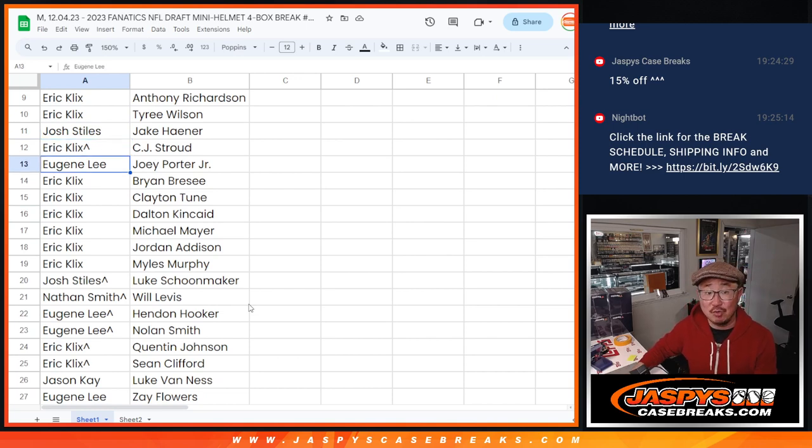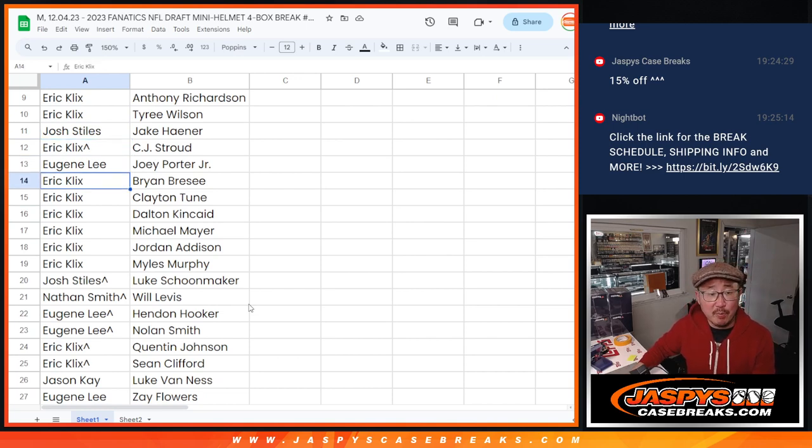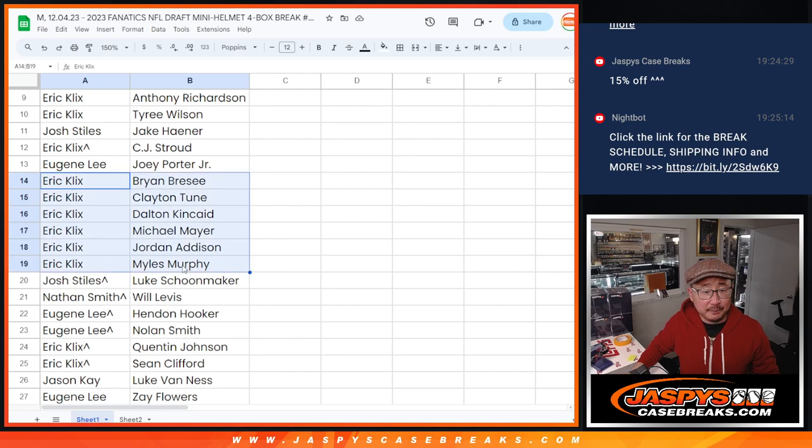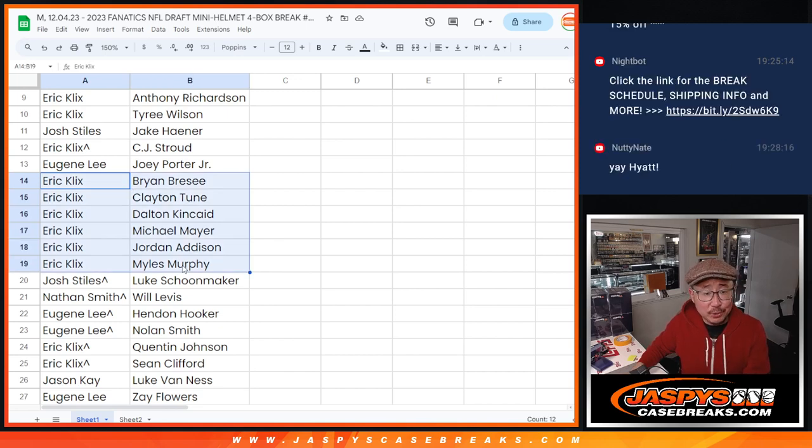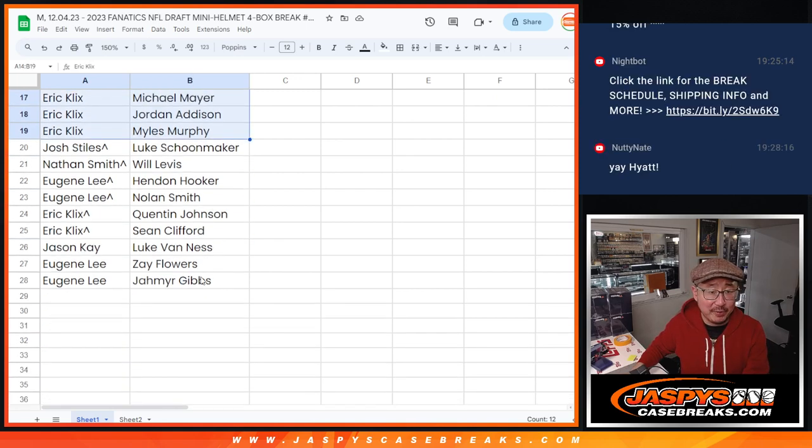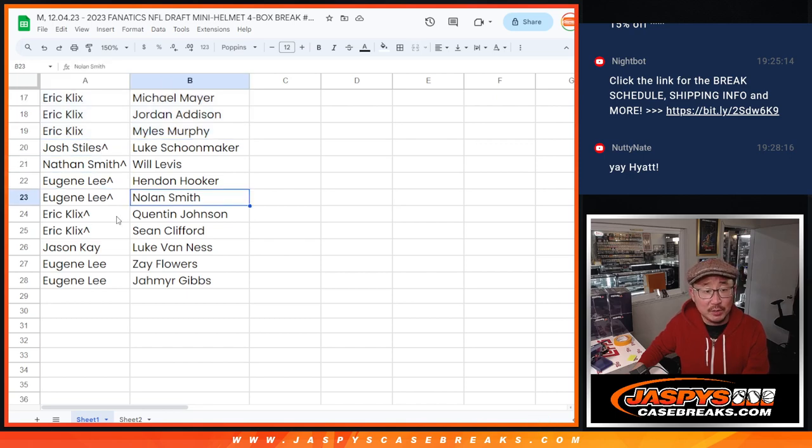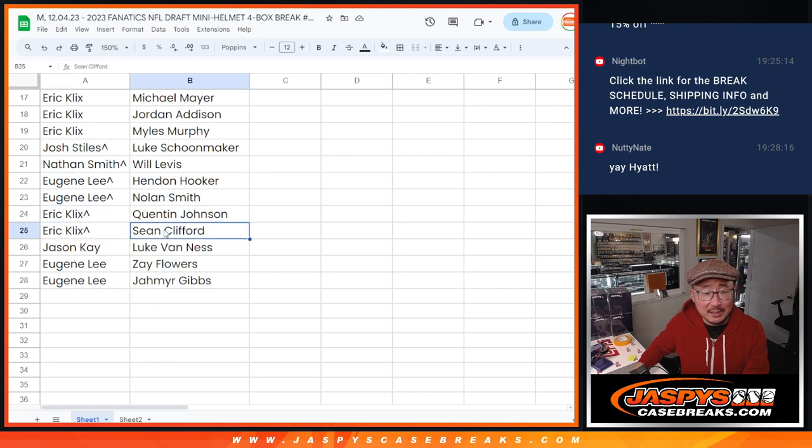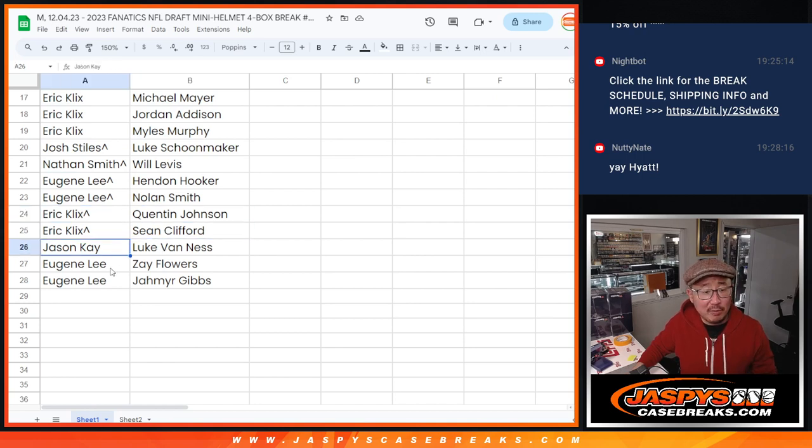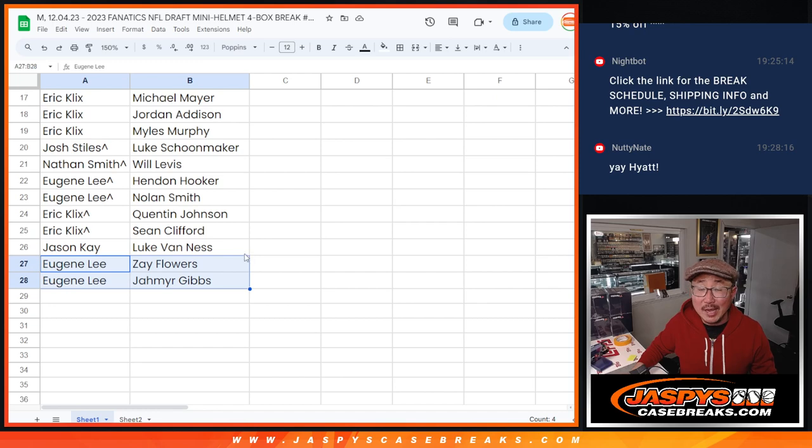Josh with Jaxon Smith-Njigba. Eric with CJ Stroud. Eugene, Joey Porter Jr. Eric: Brian Branch, Clayton Tune, Dalton Kincaid, Michael Mayer, Jordan Addison, Miles Murphy. Josh with Luke Schoonmaker. Nate with Will Levis. Eugene Hendon Hooker and Nolan Smith. Eric Quentin Johnston, Sean Clifford. Jason with Lukas Van Ness. And Eugene with Zay Flowers and Jahmyr Gibbs.